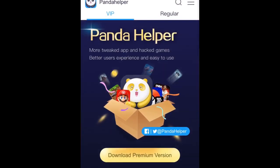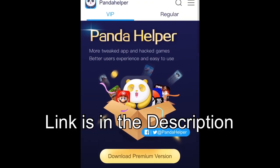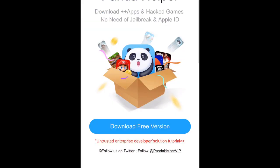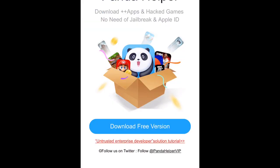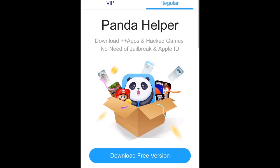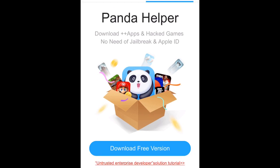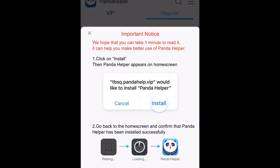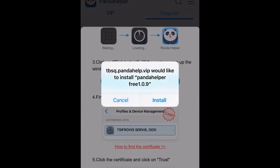So the first thing I want to do is go ahead and go to the link in the description — it should bring up this page right here, Panda Helper. Go ahead and click on Regular, click on Download Free Version, then go ahead and tap on Install.